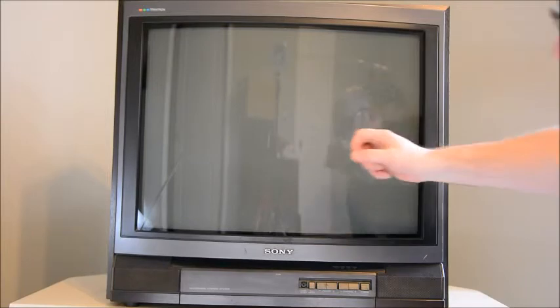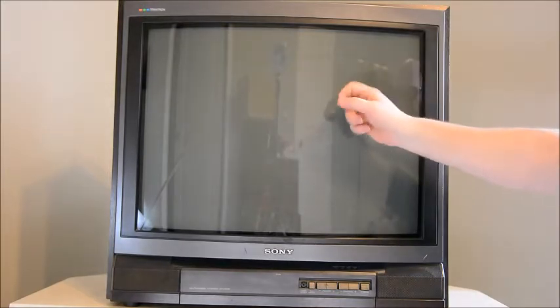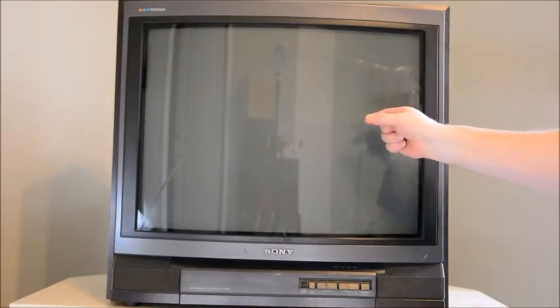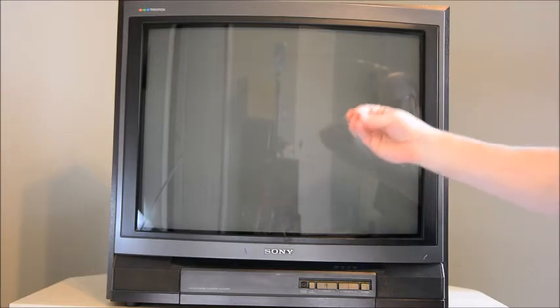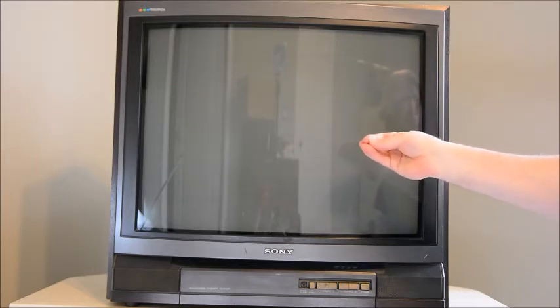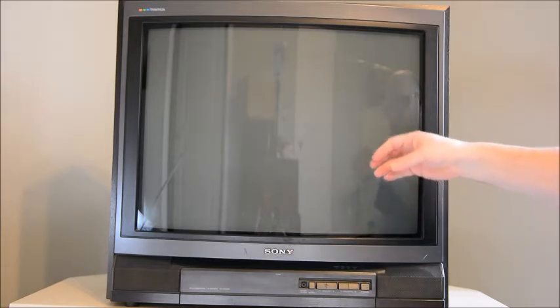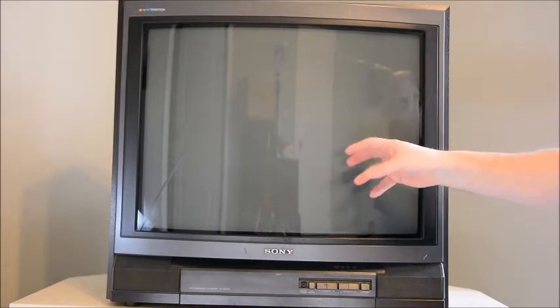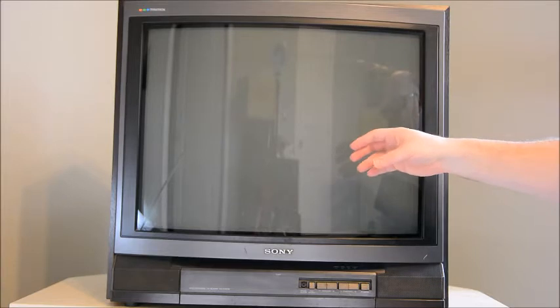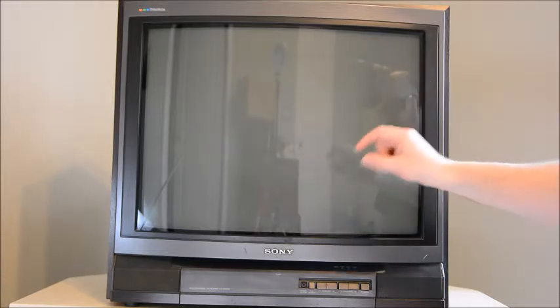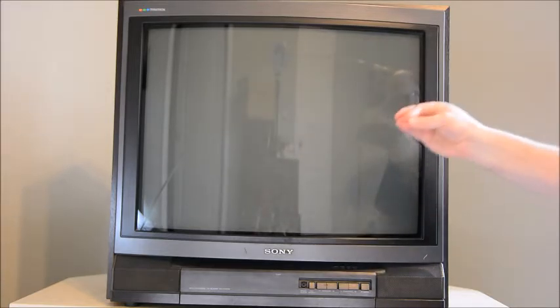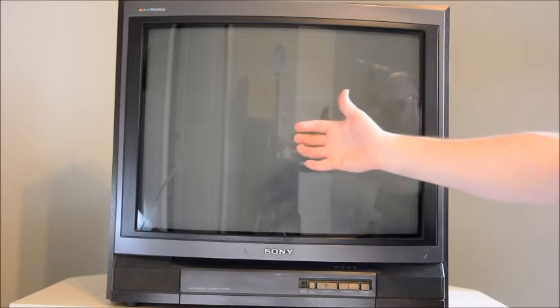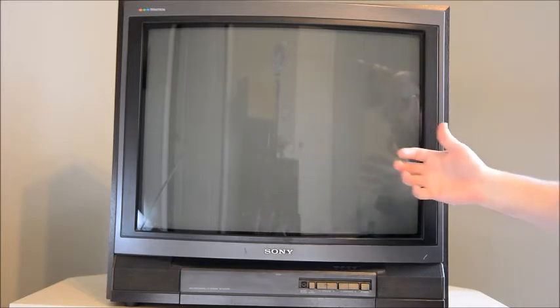So this is a Trinitron tube. It comes with a thick glass front and has an electron gun at the back that fires three colors - red, green, and blue. They go through a Trinitron mask, which is a little piano frame with vertical wires that split the beam into the three separate colors.